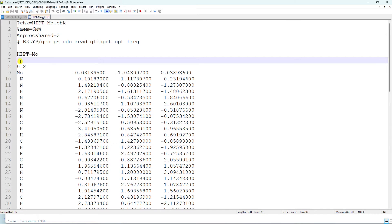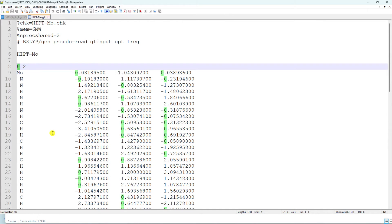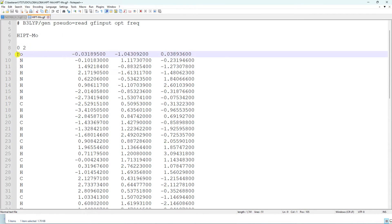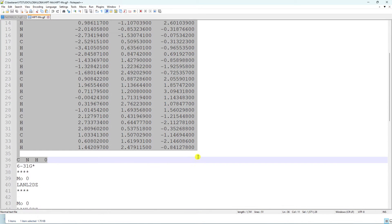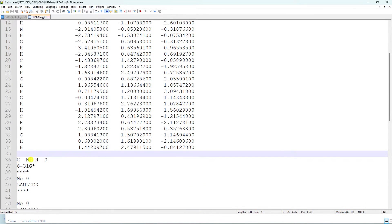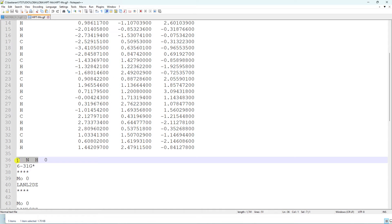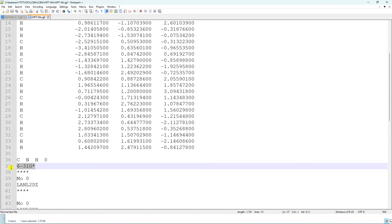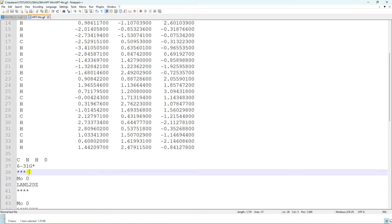Then give a blank line and put the total charge and spin multiplicity. For this HIPTMO ligand, total charge is zero and spin multiplicity is two. Then enter the Cartesian coordinates. After another blank line, specify the atoms present in the molecule — for the light atoms (C, N, H) put zero and the 6-31G* basis set, followed by four asterisks to indicate the end of that basis set section.